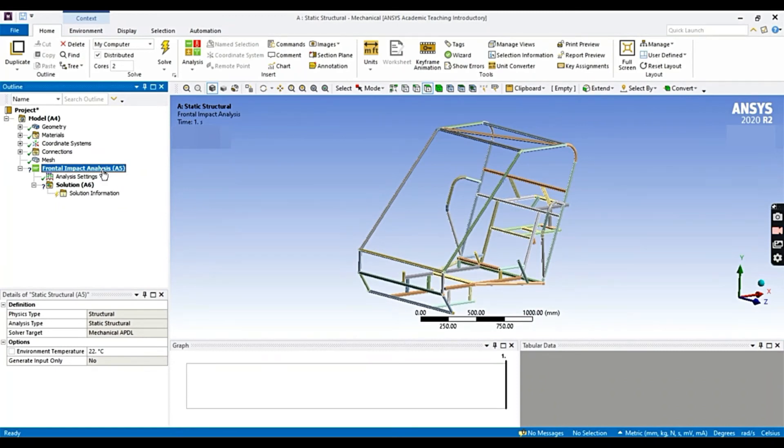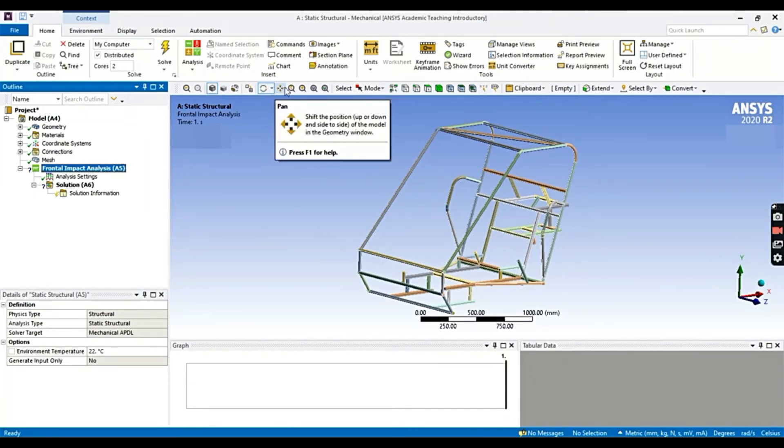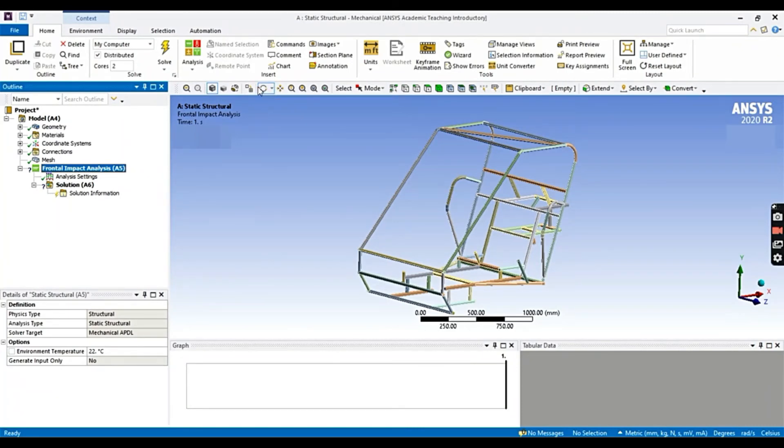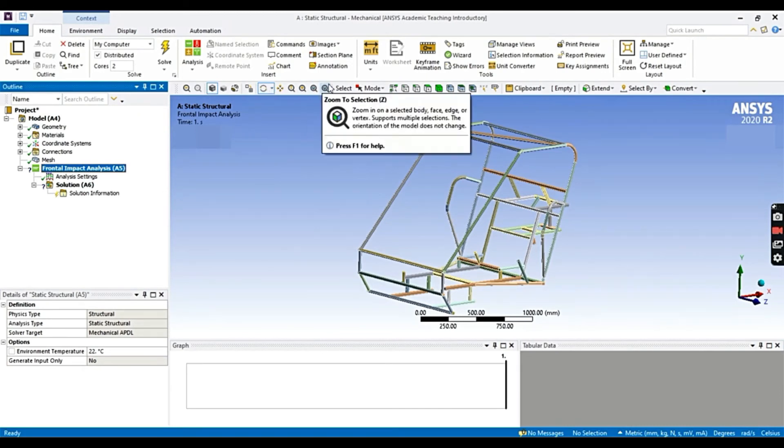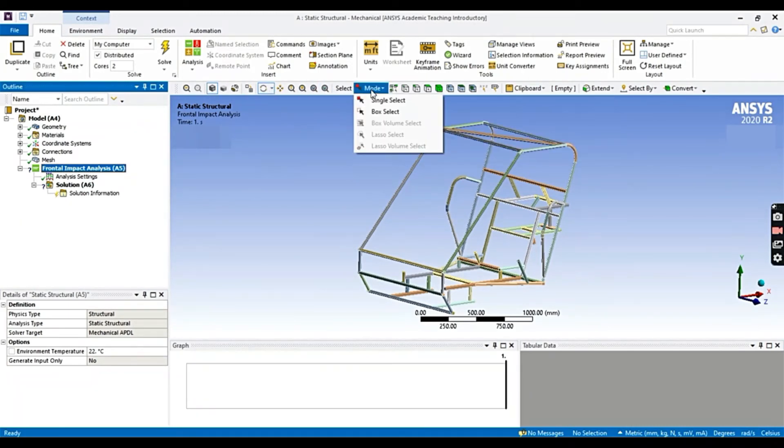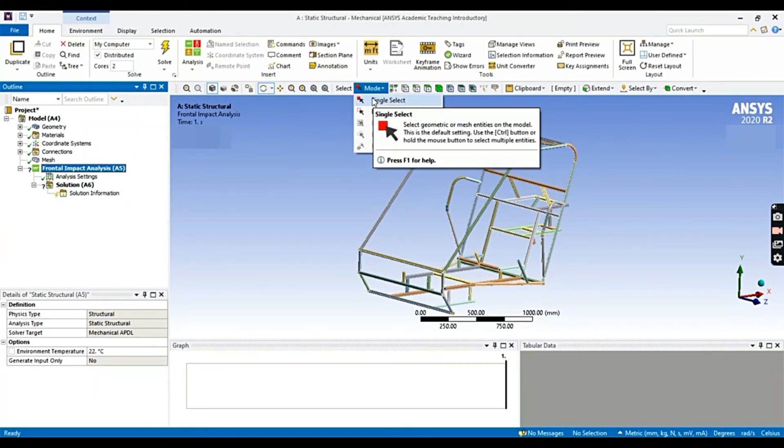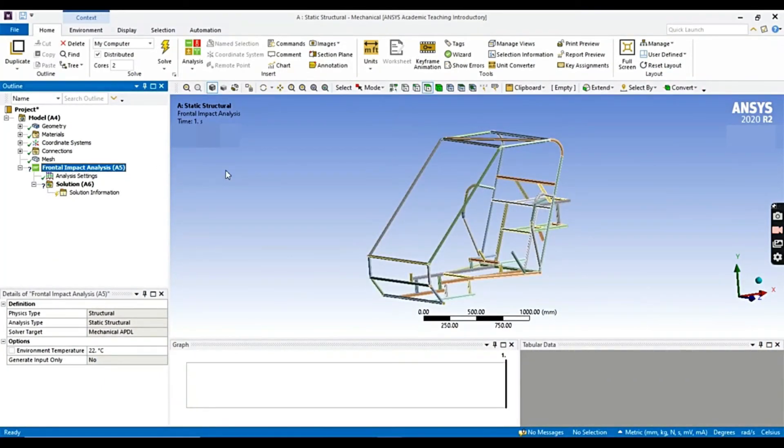Now, moving on. Now we are going to add a fixed support to the member, to the rear part. Let's choose the rotate tool. There are also different kinds of tools. You can see here, like the pan for shifting the position of the model. There is rotate tool to rotate the model according to your application. And there is a free tool like single select where you can select the particular areas or particular faces.